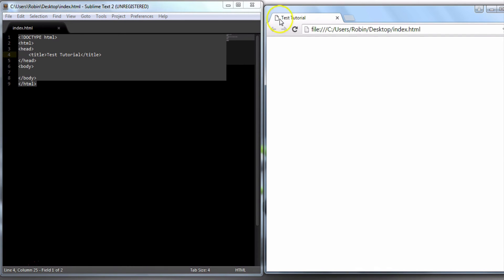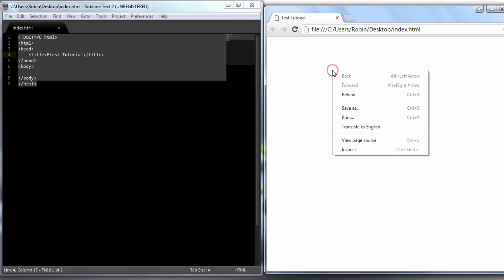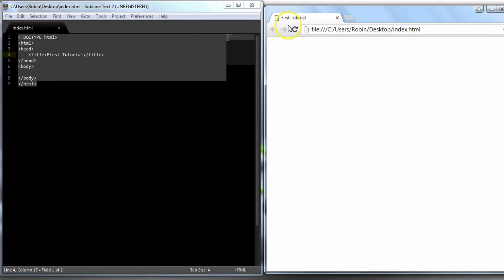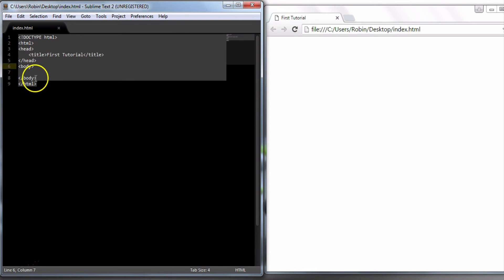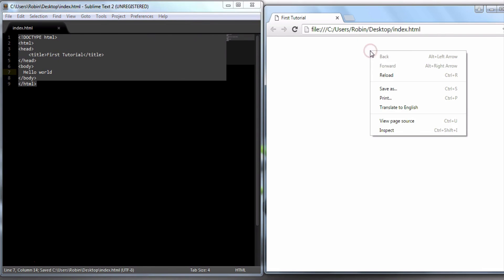I will change the title to test tutorial. I will refresh the browser — right button, reload, or Control+R. I will click on the HTML document, open and close tags. I will click on the body. Just for an example — Hello World. Refresh — Hello World.